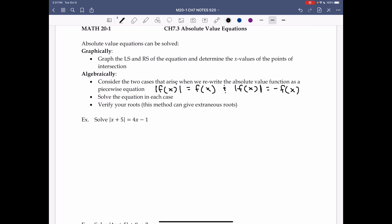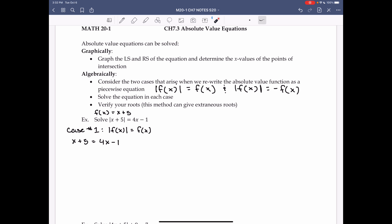Solve |x + 5| = 4x - 1. Case 1 is when |f(x)| = f(x). What is f(x) in this case? It is the function inside the absolute value, so f(x) = x + 5. Then we have x + 5 = 4x - 1, because if |x + 5| = x + 5, then I can just write x + 5 instead of the absolute value.